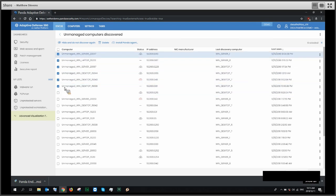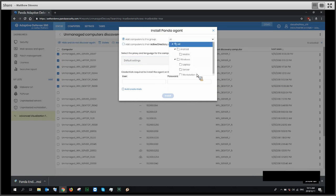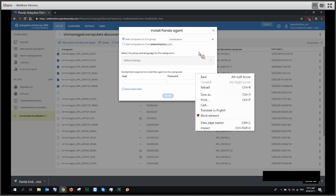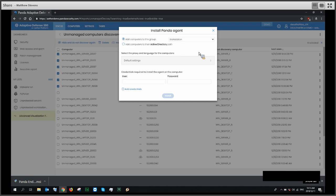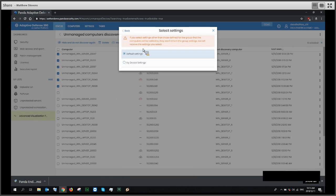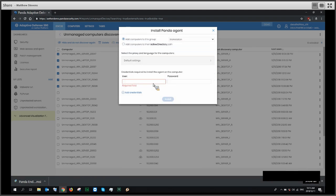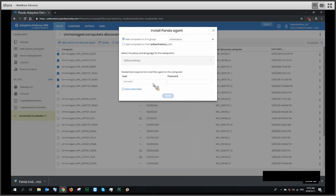Once you've selected your devices, click Install the Panda Agent. It will let you install the agent directly into a group of your choosing. Some people do it on a per-group basis; some create a specific install group where all devices get installed, and once they're reflected in the console, they can be moved elsewhere. You would then select your group, enter your admin credentials — for example, domain backslash admin — enter your password, and click Install. This generates an install job for the devices.